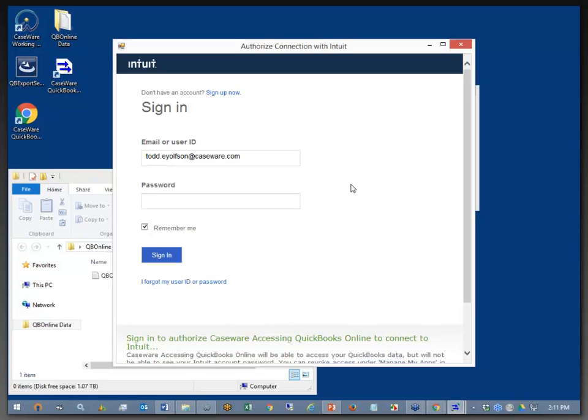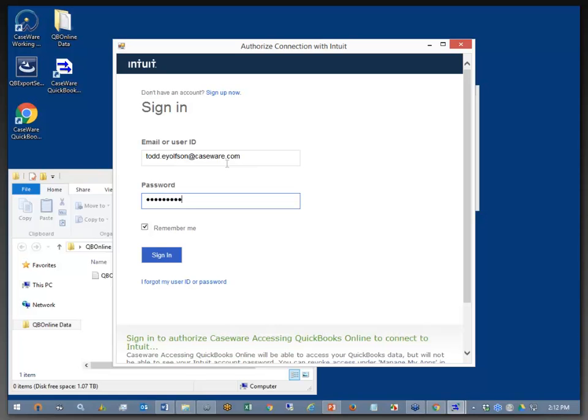And that pops up the authorization connection with Intuit Dialog. So now I have to log into my QuickBooks Online account, which Claude graciously set up for me last week so that we could do this presentation for you. And I'll just put in my password. And I've got it set to remember me, so my email stayed there from the last time I had logged in.